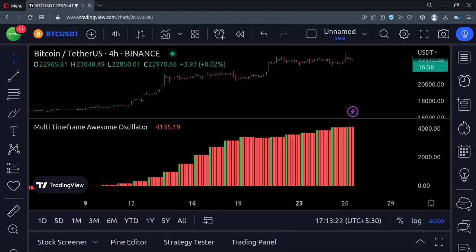When the oscillator is rising, its color is green. And when it falls, its color is red.